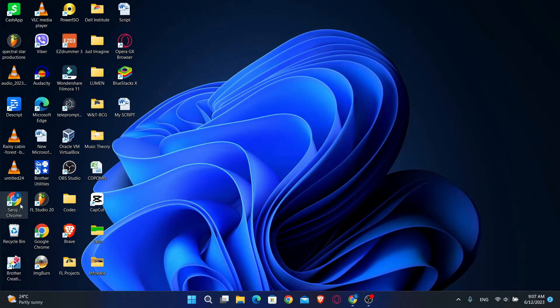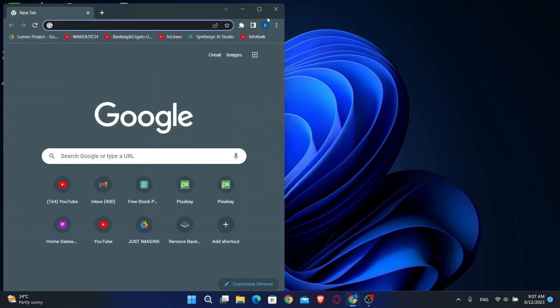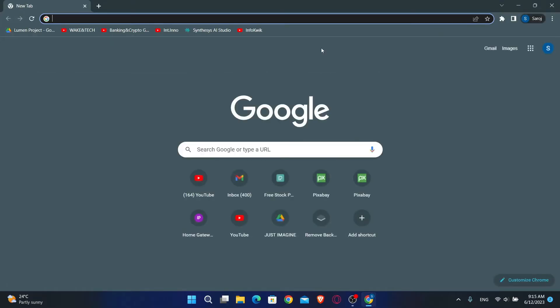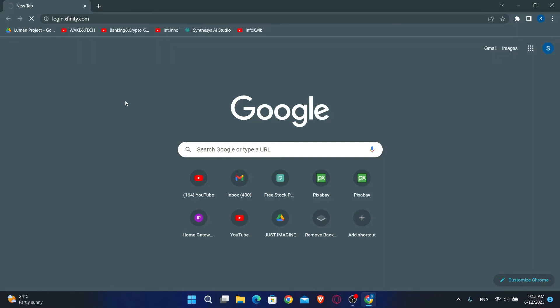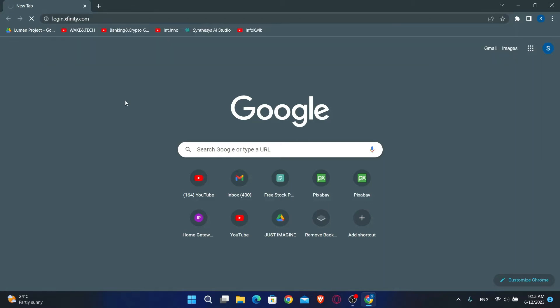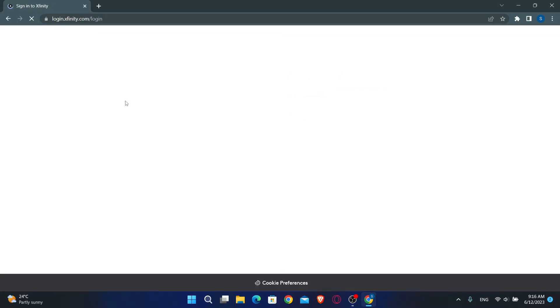First of all you will want to open up your web browser, so go ahead and open it up. Now since Comcast has become Xfinity, we will need to use the Xfinity website to log in. Just go ahead and type in login.xfinity.com in the address bar and press enter. This will directly take you into the login page for Xfinity or Comcast.